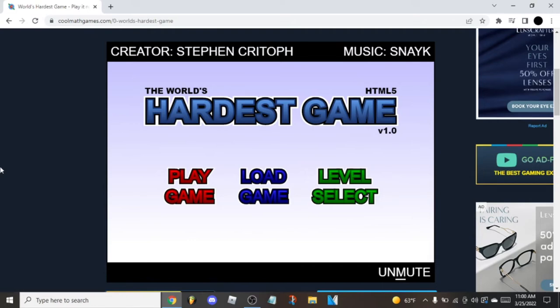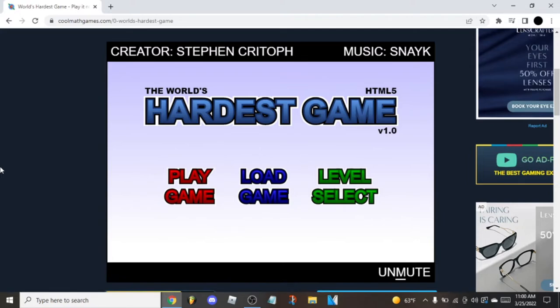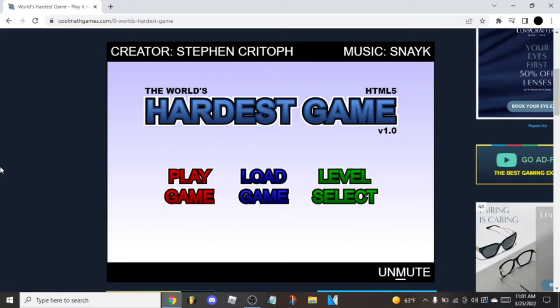Alright, so good morning everybody. I just finished my Cat Mario speedrun and as you can tell from that, the game is definitely rigged. But if you haven't played on Cool Math, then you should have like six years ago or a little bit more. I'm about to play quote-unquote the world's hardest game.